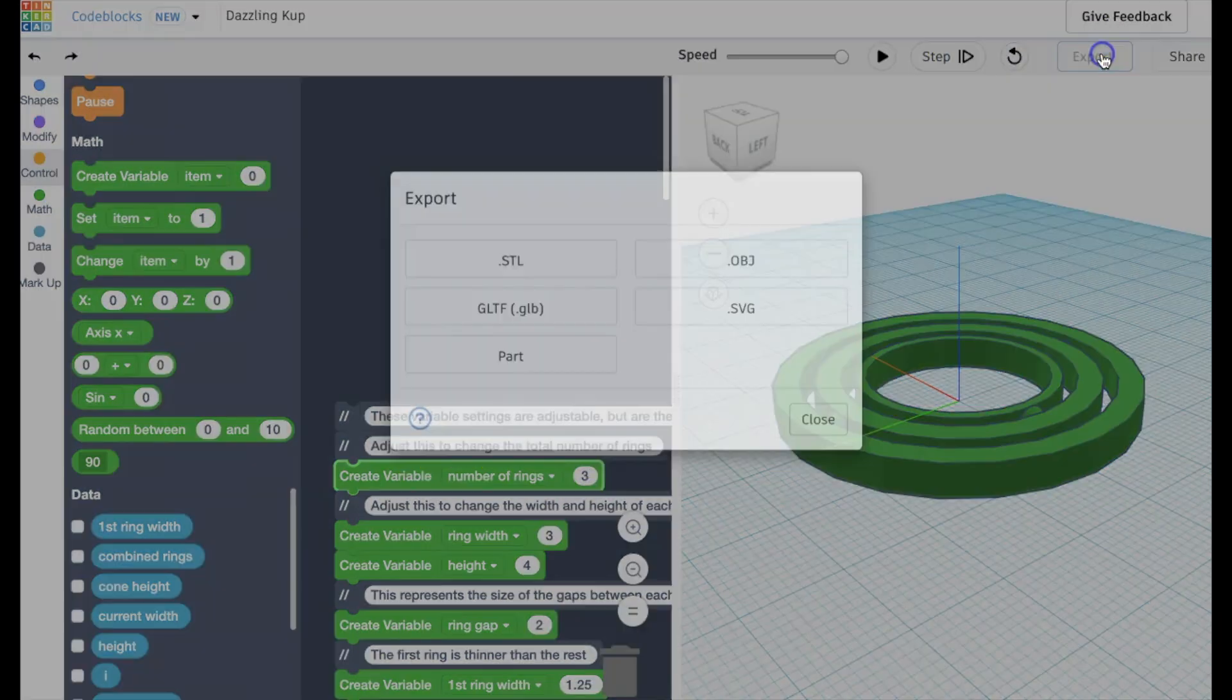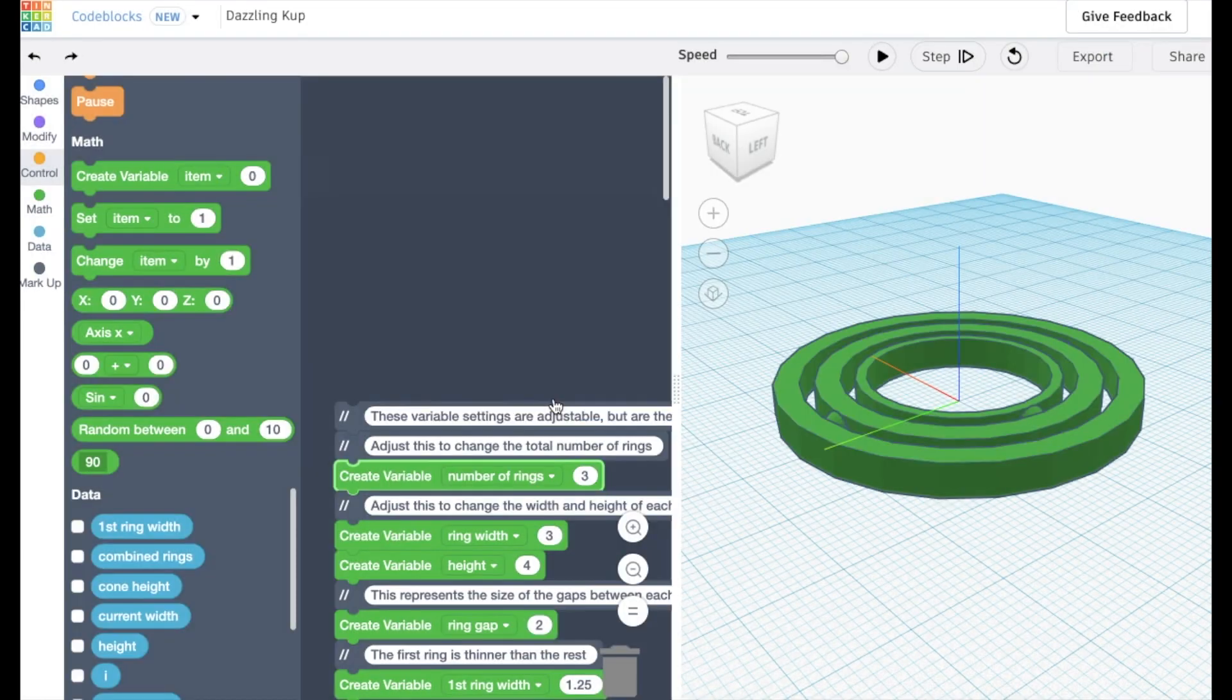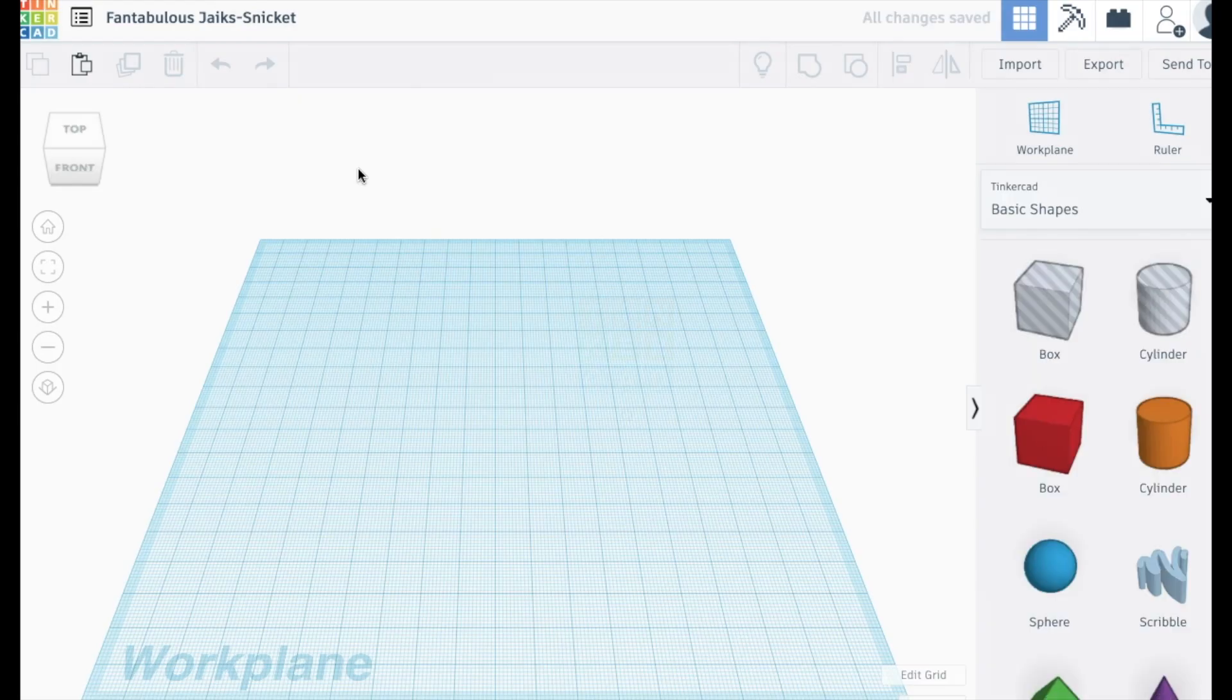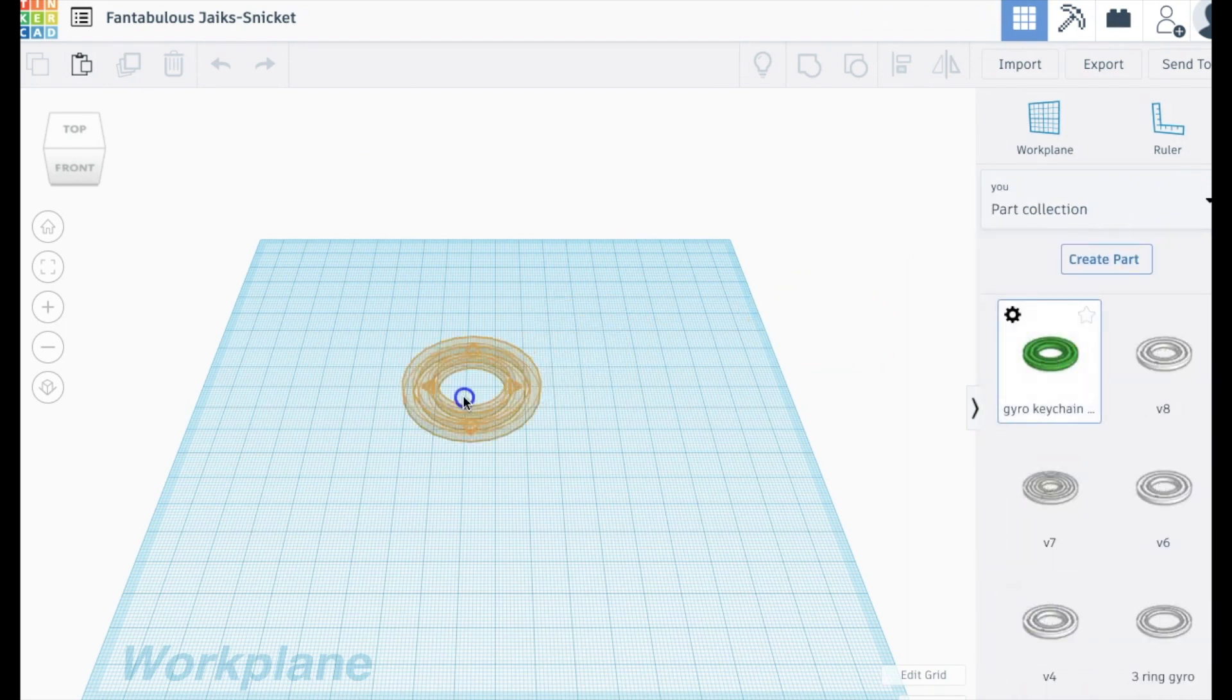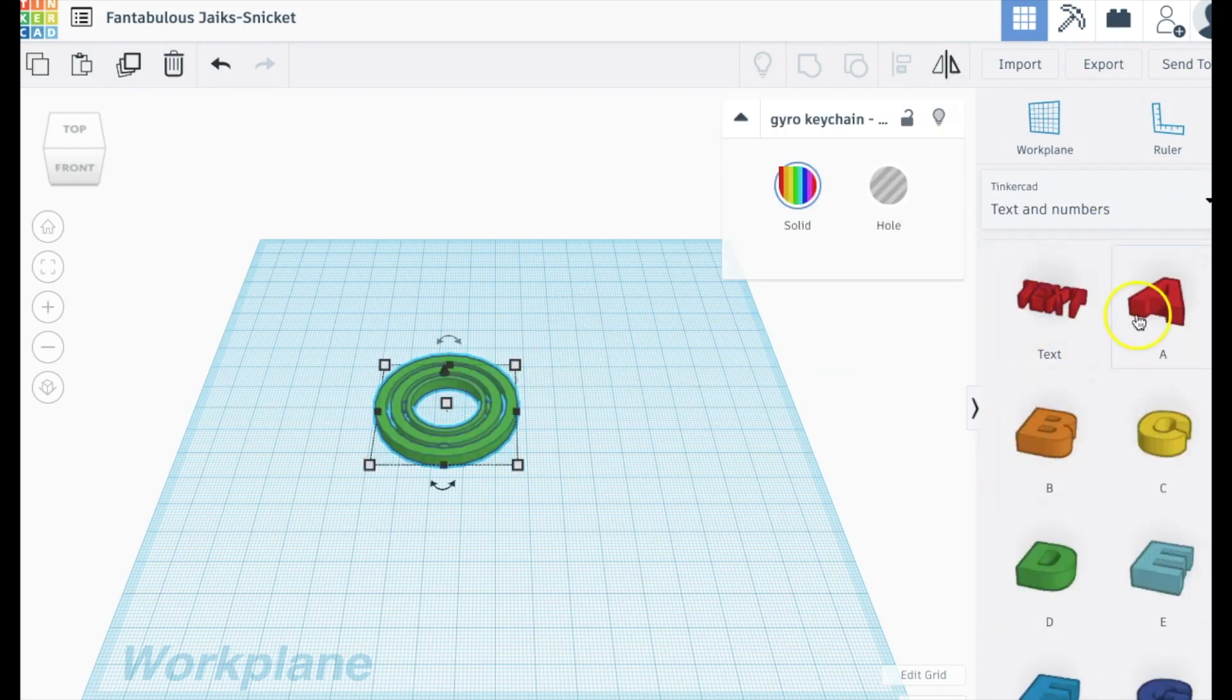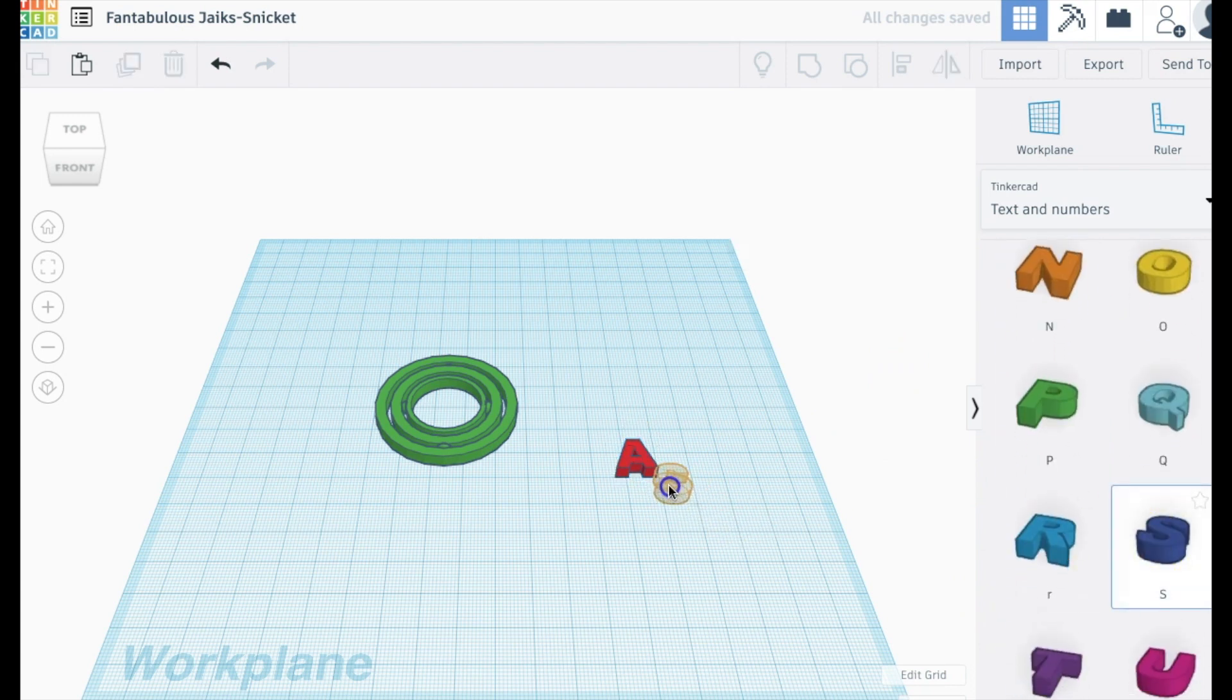And then we're going to export it. We're going to click part. We'll rename it. And this allows us to bring it into the Tinkercad main editor. So we start a new document. We go down to part collection. We'll drag it in.